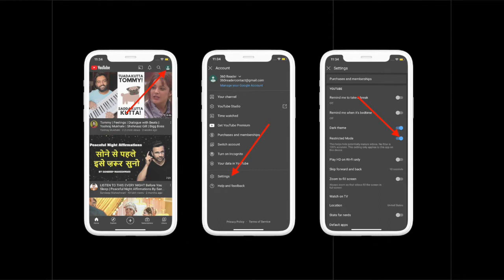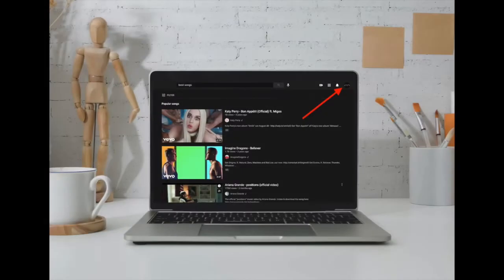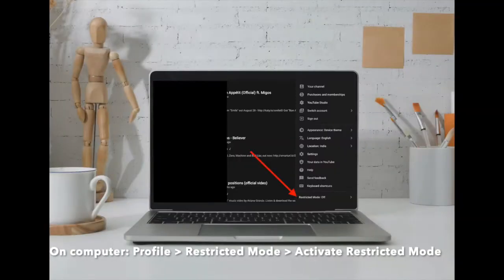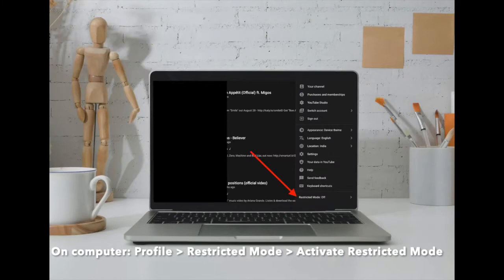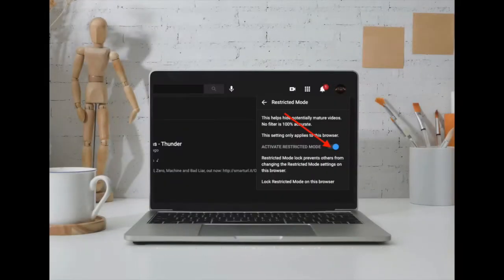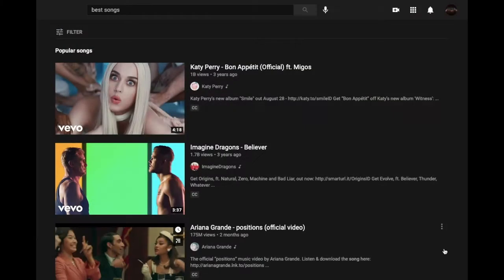On your computer, open YouTube and click on your profile at the top right corner of the screen. Now turn on or off the toggle next to Restricted Mode as per your need.